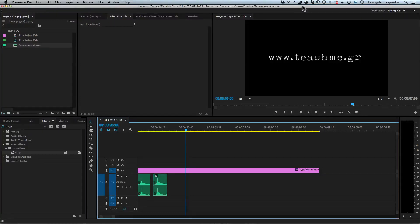Hello my friends! This is Evan, your man, with some really exciting tutorials. Today I will open Premiere and show you how to create the typewriter effect inside Premiere — a wonderful and really easy effect. The only thing you need is a nice font and of course the sound of a typewriter.